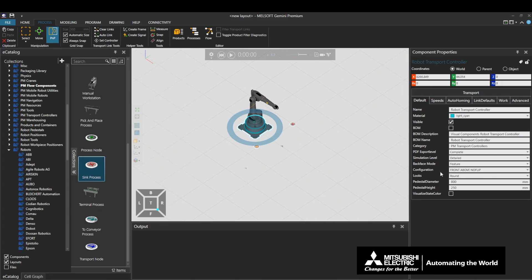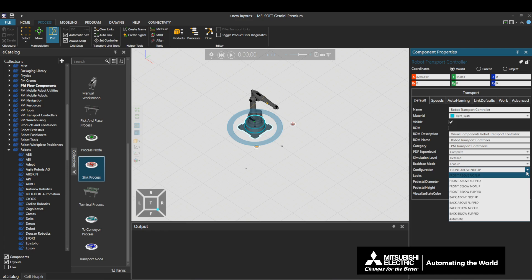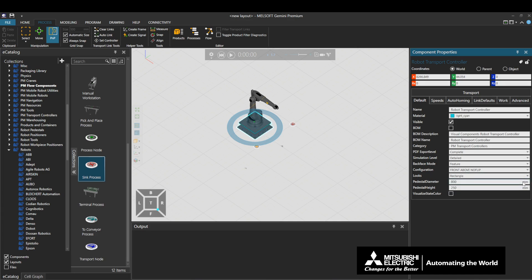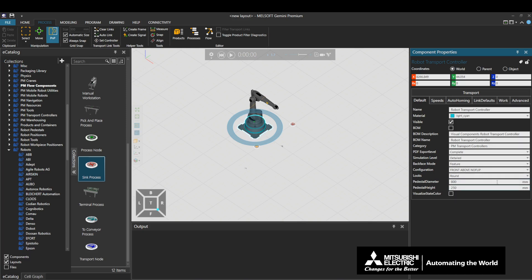Configuration defines the behavior of the connected robot arm. The list description is different depending on the type of robot. Looks defines the appearance of the controller; this property only changes its outward appearance and does not affect the functioning of the controller. Pedestal diameter defines the width, length, and diameter of the controller. Like Looks, this does not affect the functioning of the controller.